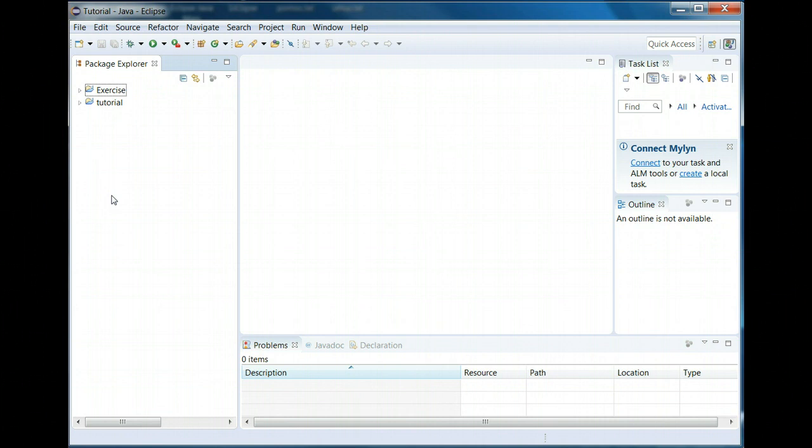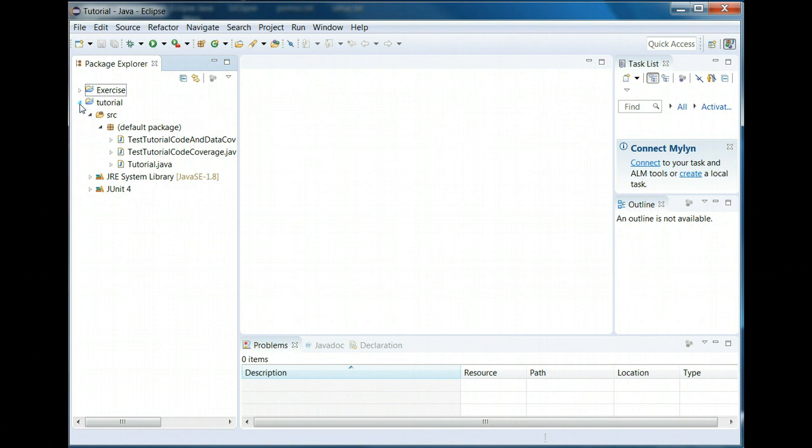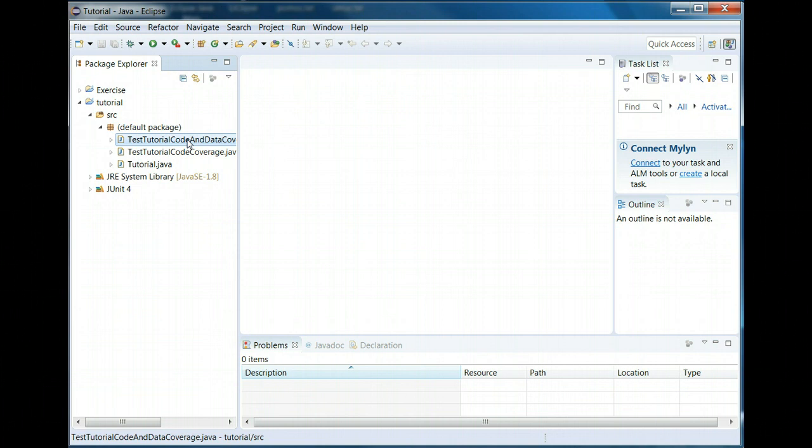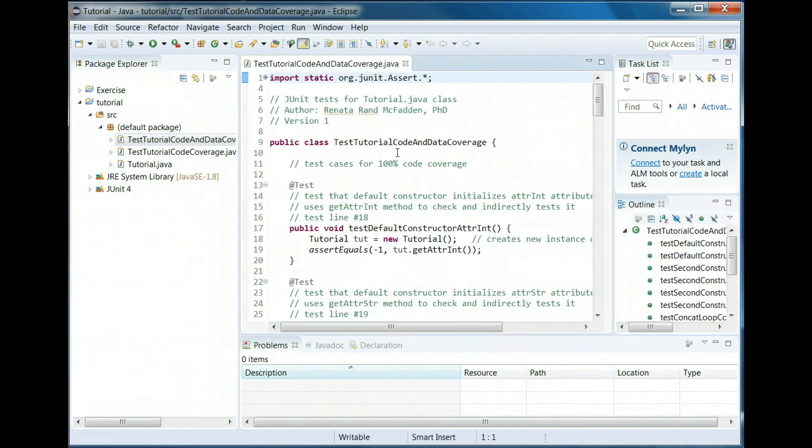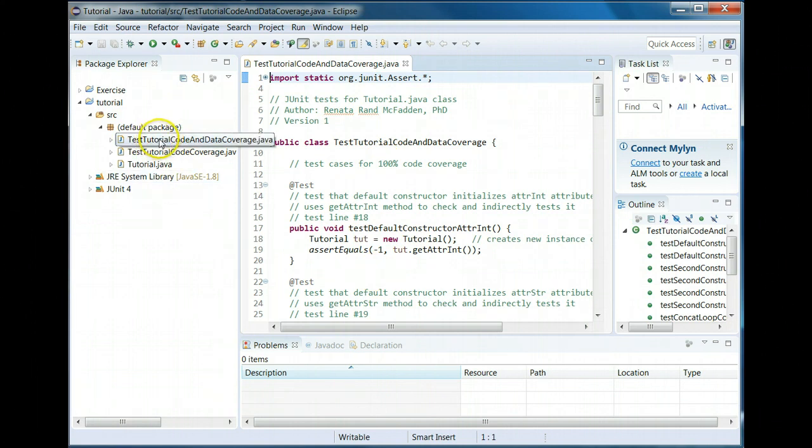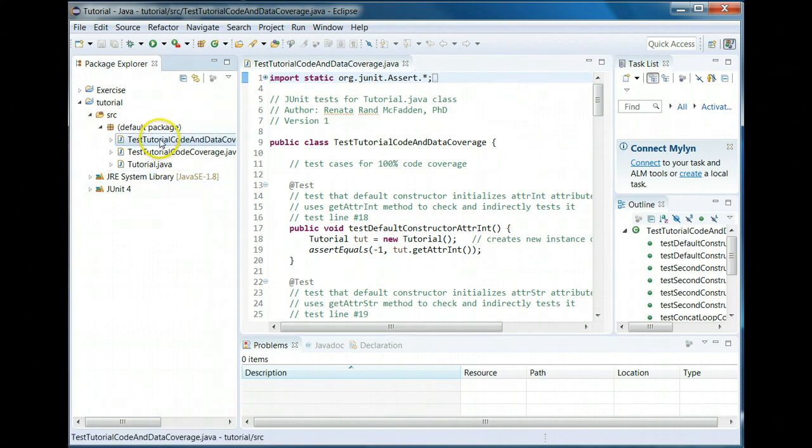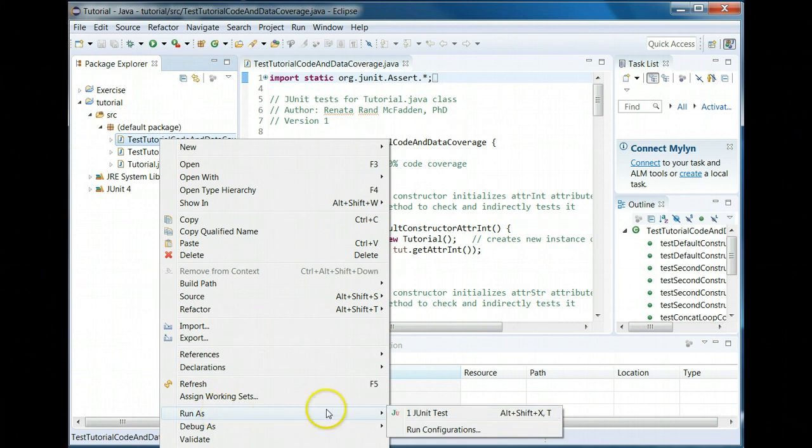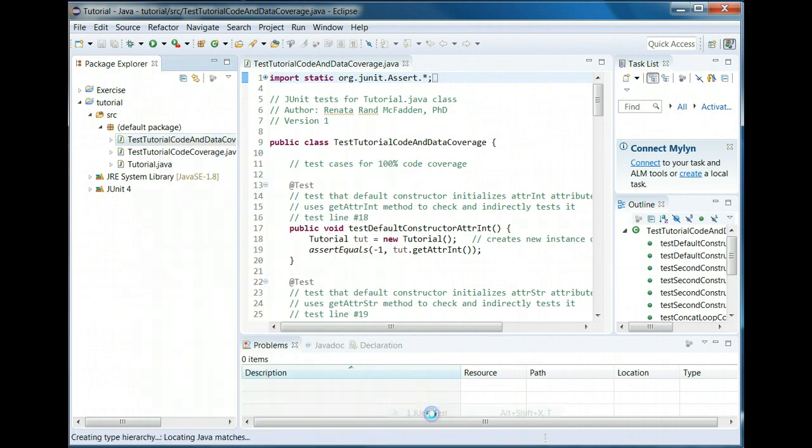So that is all there is to creating Java projects and to importing. And let me show you just how to run. I'll go over that a lot more in the tutorial but just in case you want to play around. So these two files are my tests and like I said I'll go over them in more detail. But to run it all you do is you right click on the file you want to run, you go to run as, and then select JUnit.